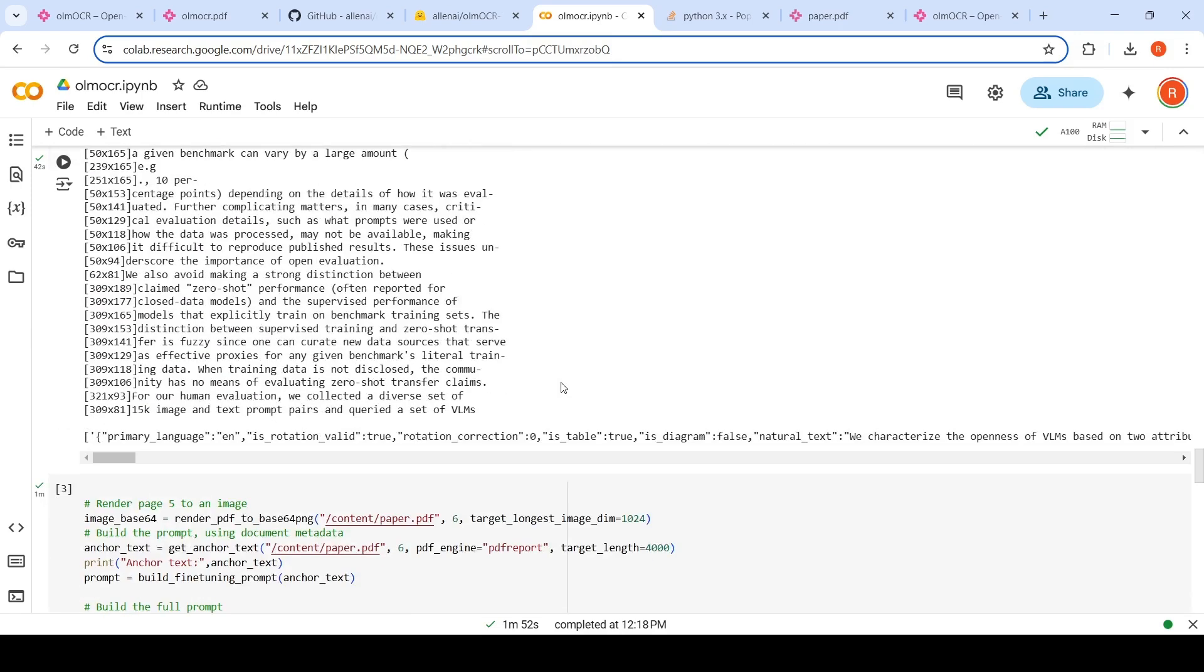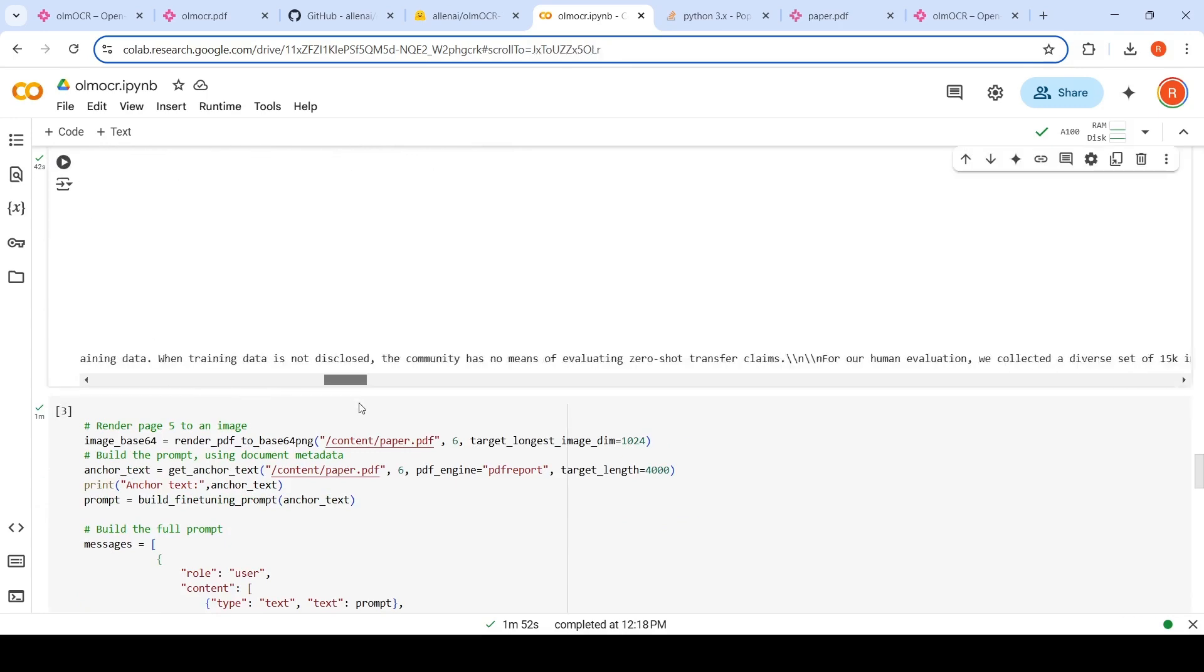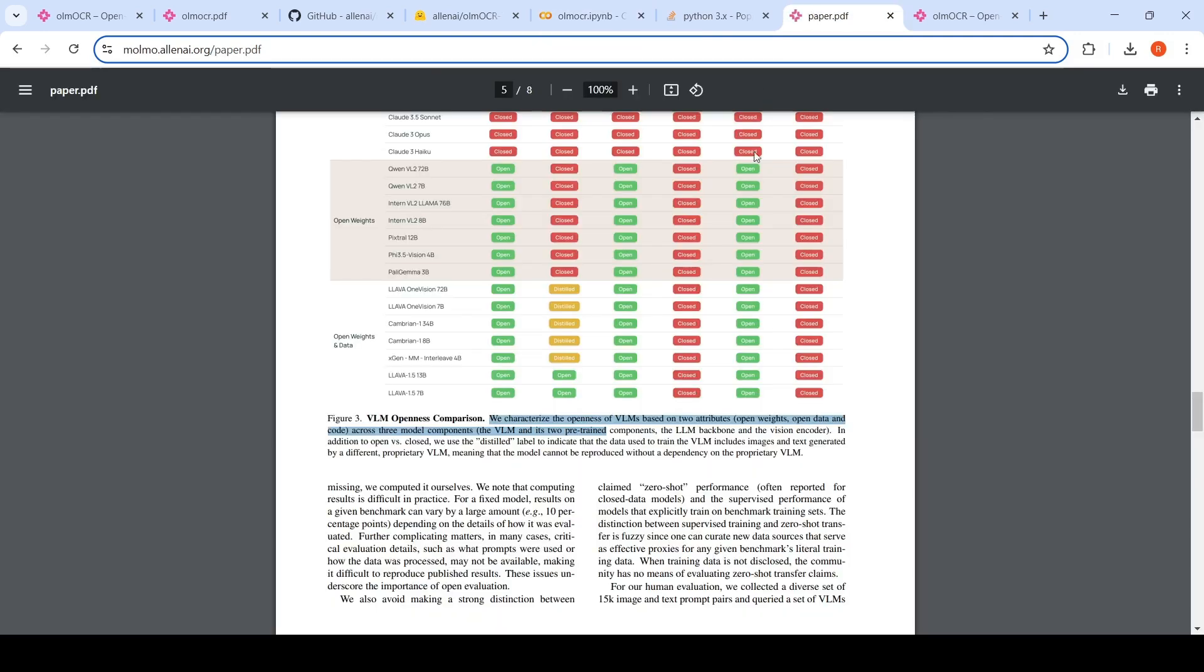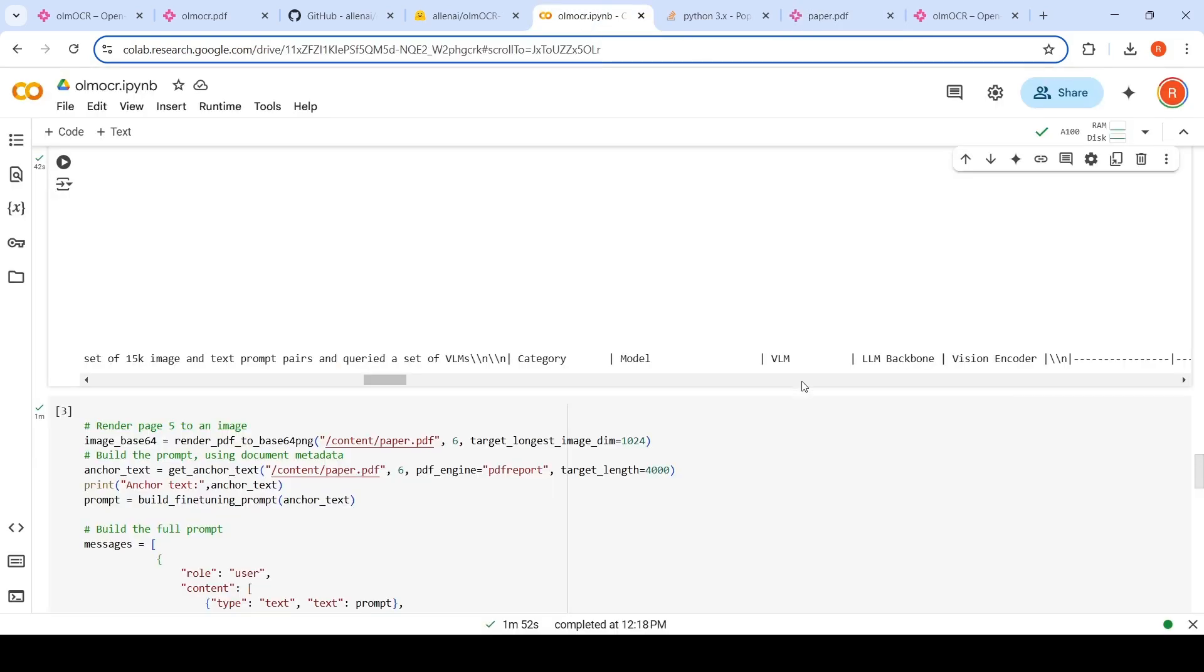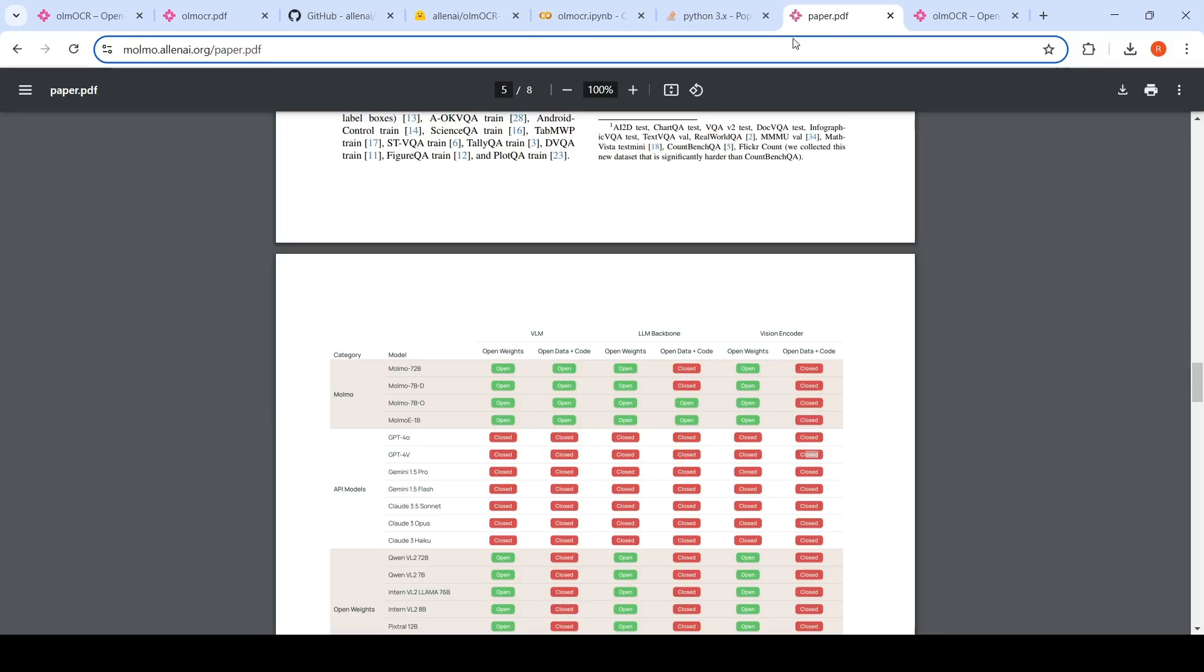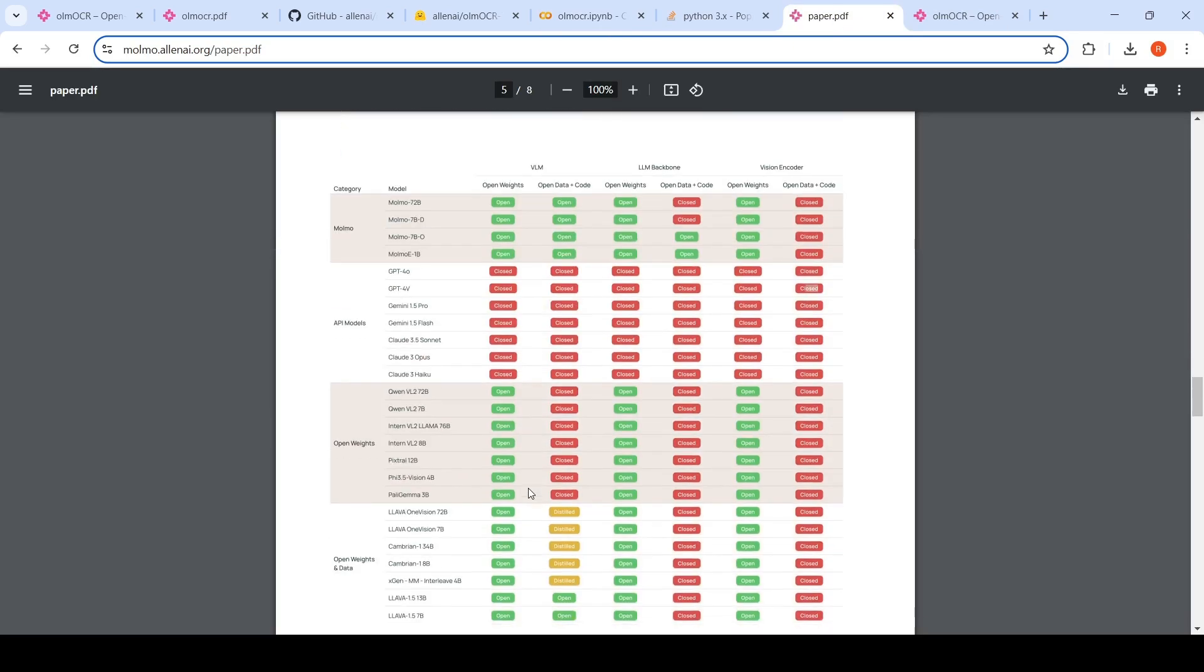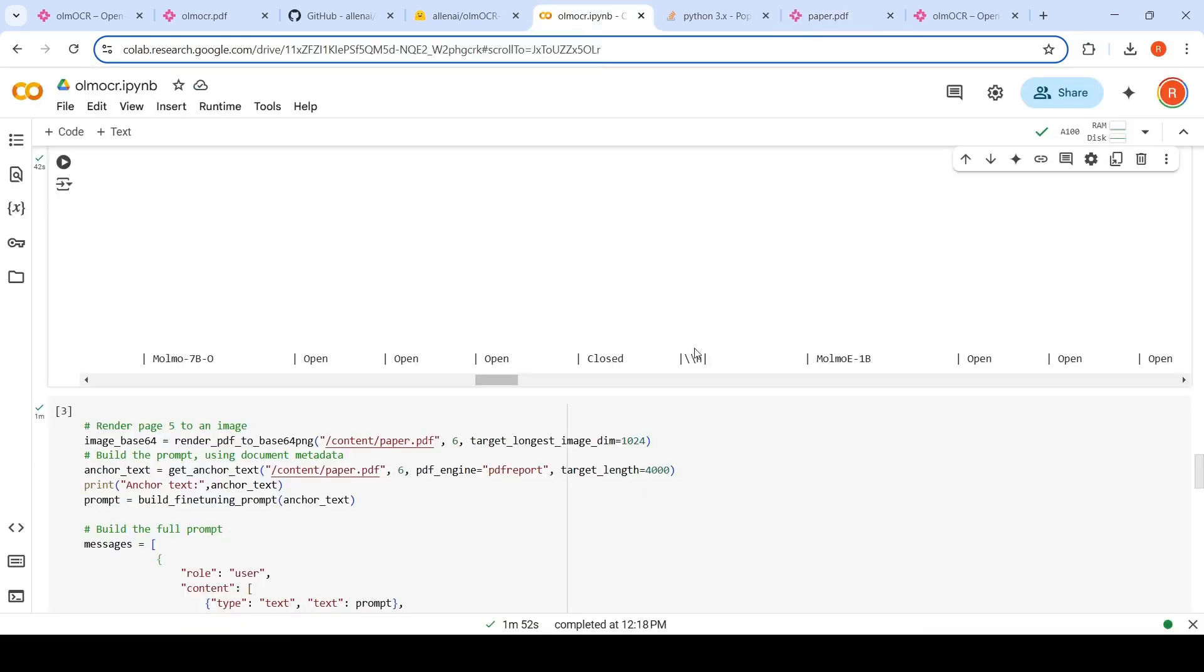And over here, if you see in the table output, it has pulled all the text and then it is actually pulling this table also. So we have this table with category, model, VLM, LLM backbone, vision encoder. So if you go to this page, you have this category, model, VLM, LLM backbone, vision encoder. And then you have open weights, open data plus code, basically this particular line. So it is actually pulling that line. It is doing an OCR on this part of the PDF and it is giving me this table output quite well.